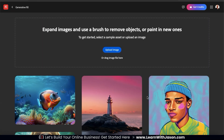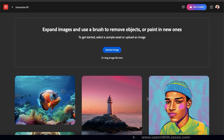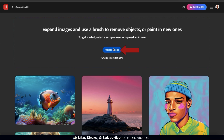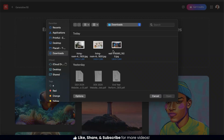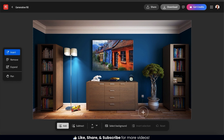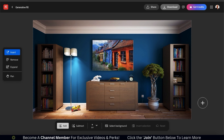This will take us to a menu where we can upload the image that we want to edit. To upload your image, you can simply drag it over to the top box here or click the Upload Image button. You can then find and open up the image that you want to use. For this example, I'm going to be editing this image of a room. There are several objects in the room, but we're going to see if we can use AI to change things up a bit.